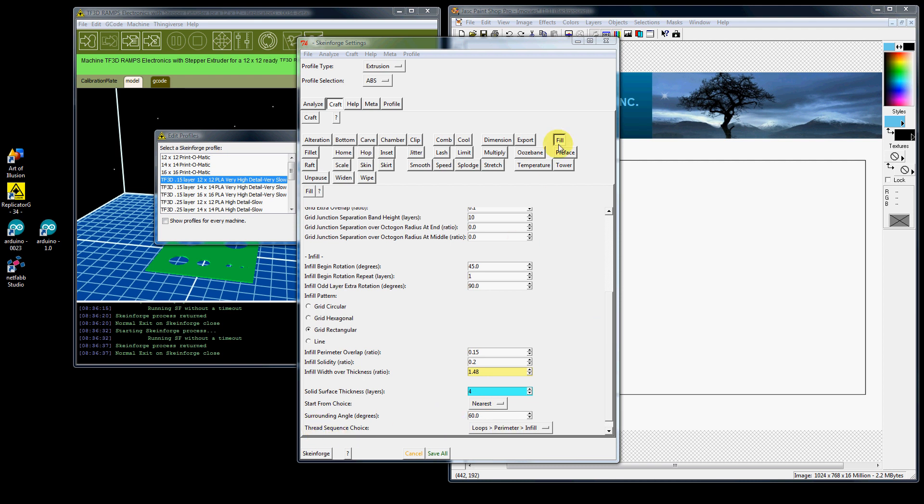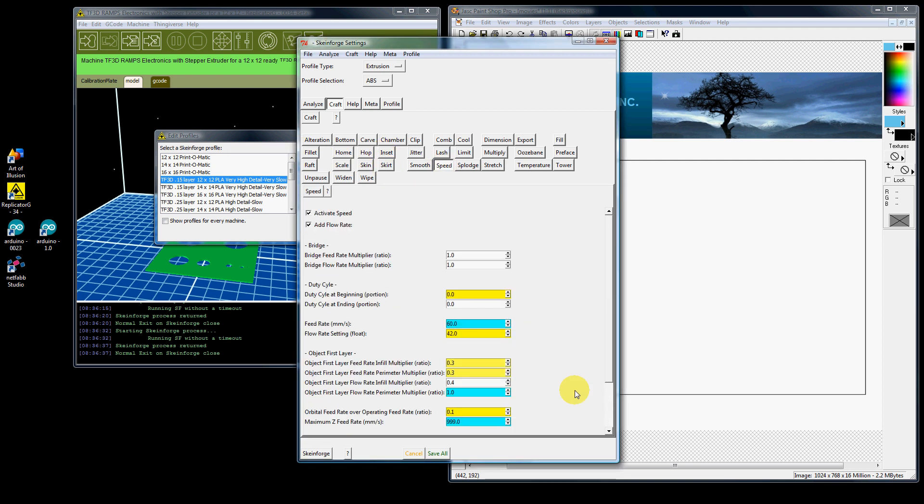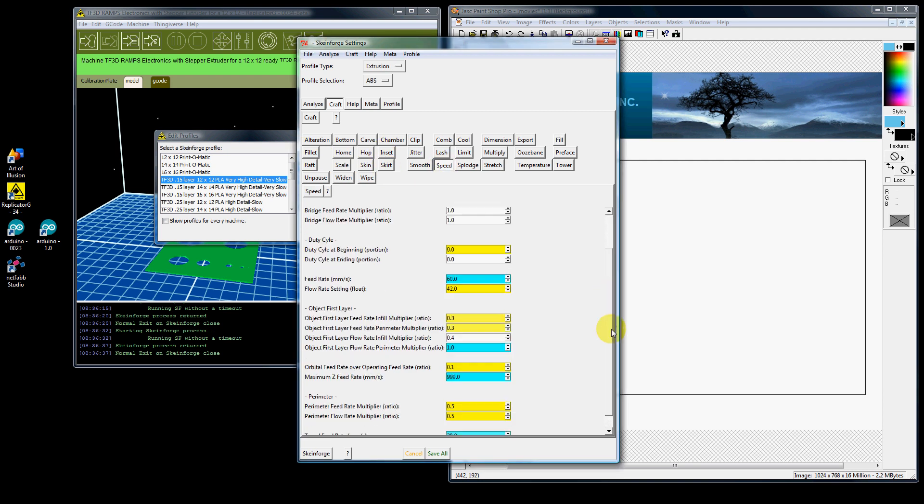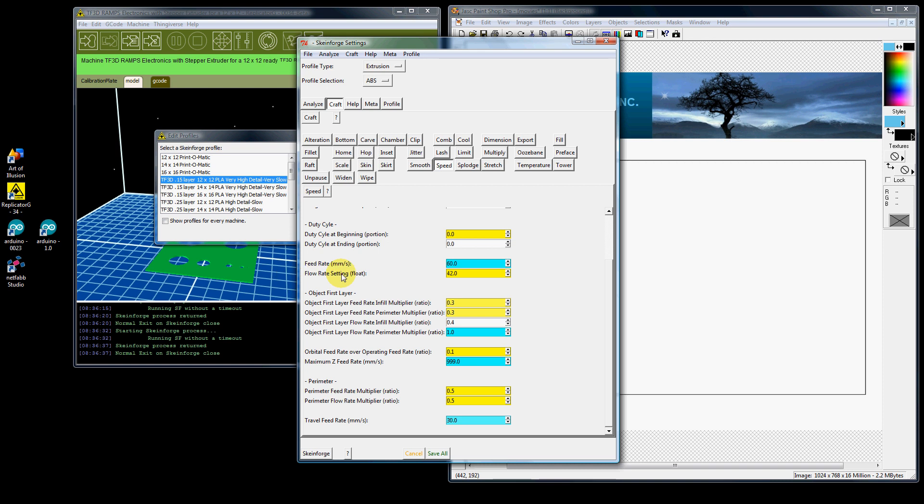That's pretty much it under fill. And under speed, you would probably make adjustments to your feed rate, flow rate, and your object first layer, and possibly a travel feed rate.